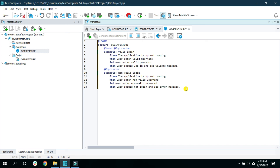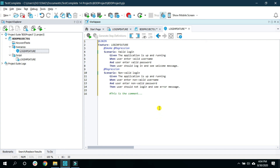One more feature that we constantly use is the comment. To add a comment inside your Gherkin editor, first type the hash symbol and then you can write anything as a comment. These are some of the features that you are likely to use while building or developing the feature file.